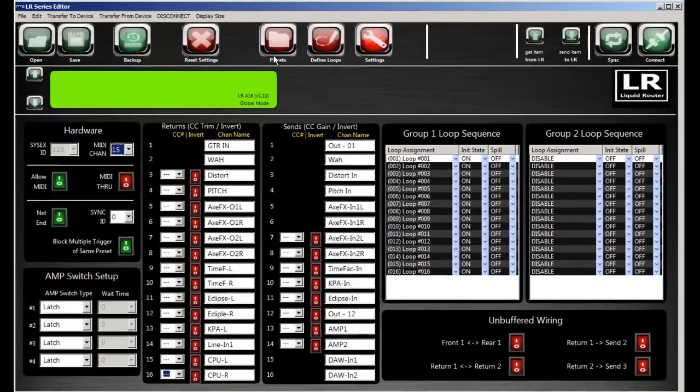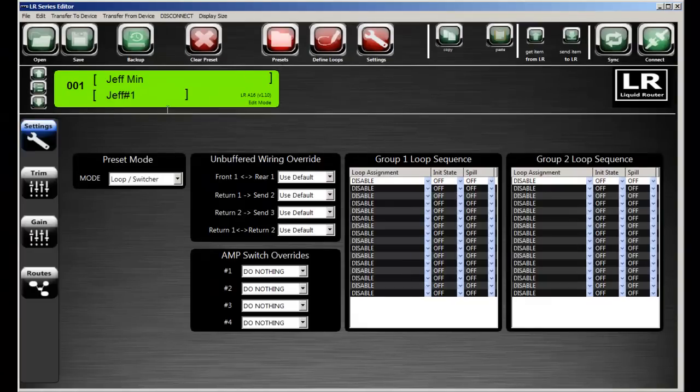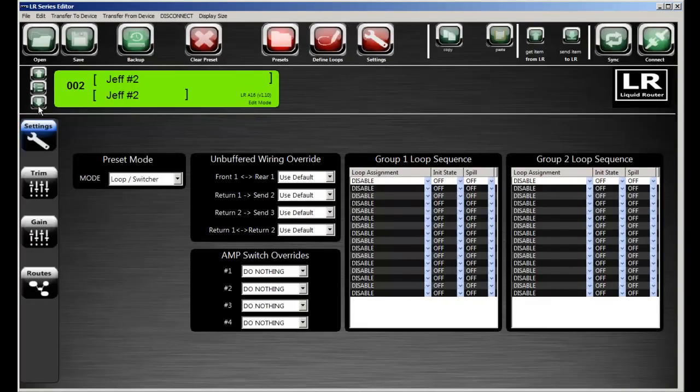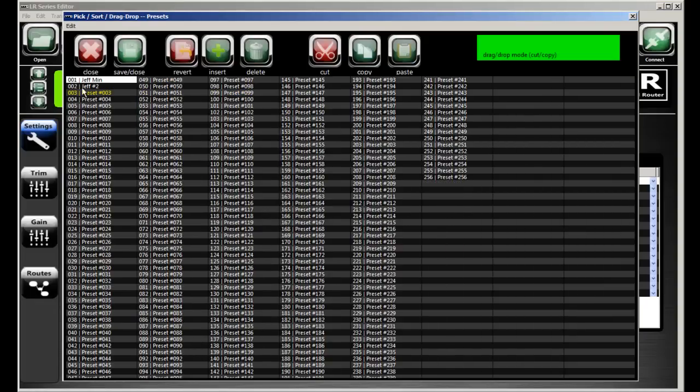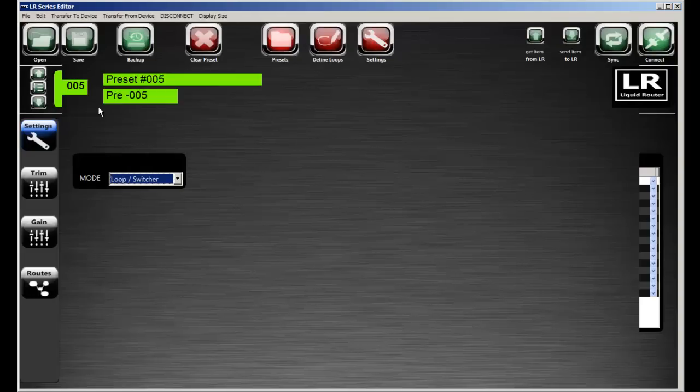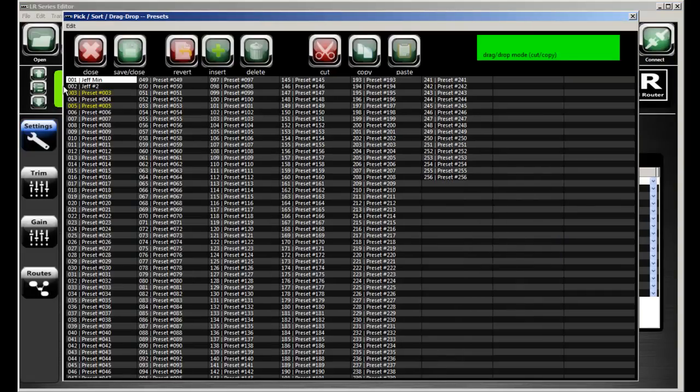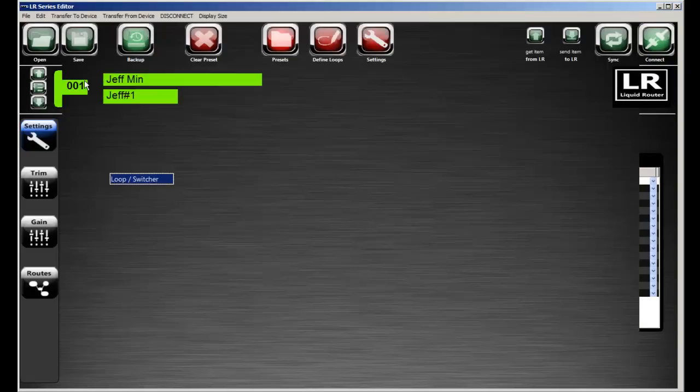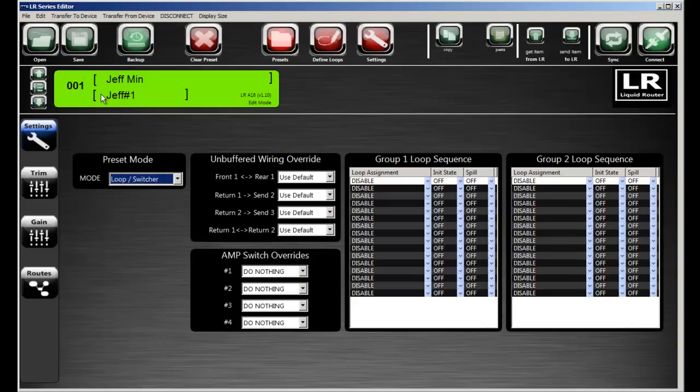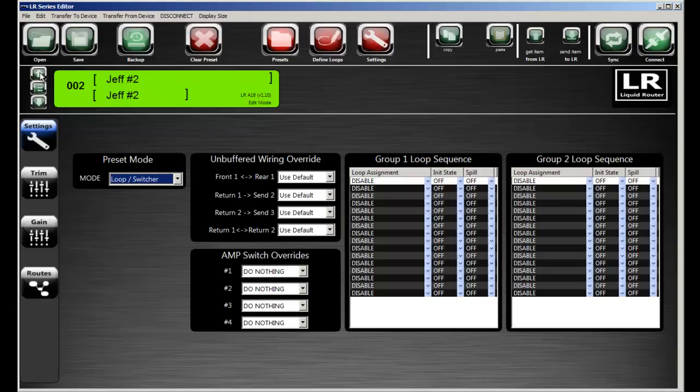Let's go into preset mode real quick. So here I have my presets. And we have a screen where we can sort and organize our presets or jump right to them by double-clicking. So it's very easy to sort and organize your presets or you can just scroll up and down.